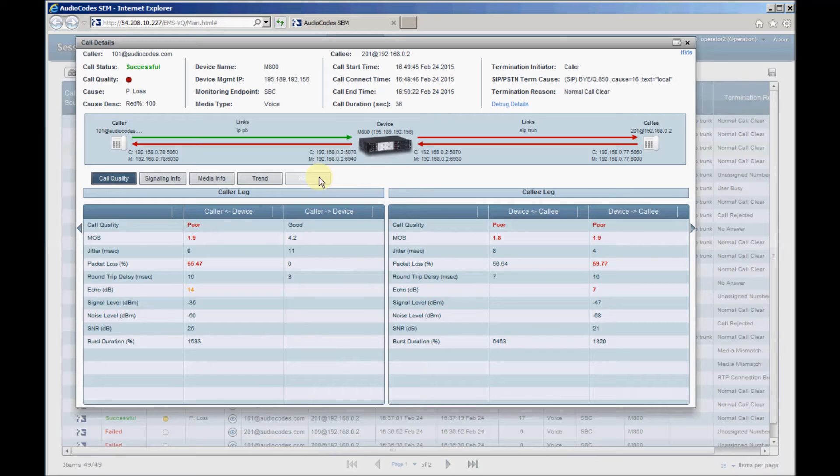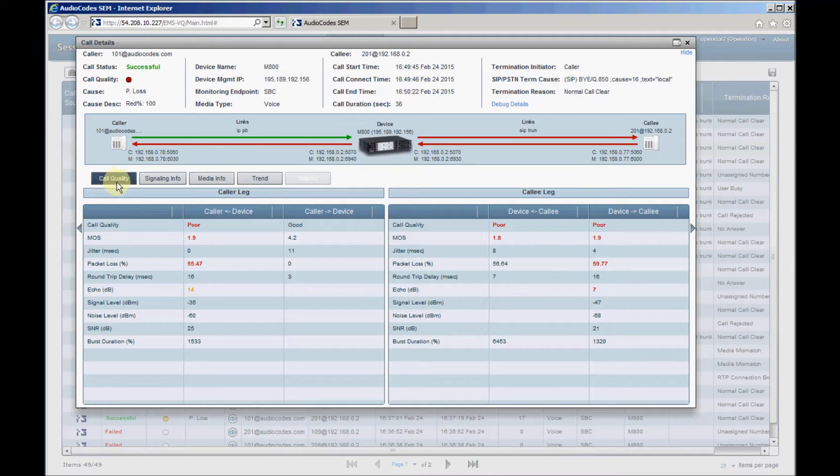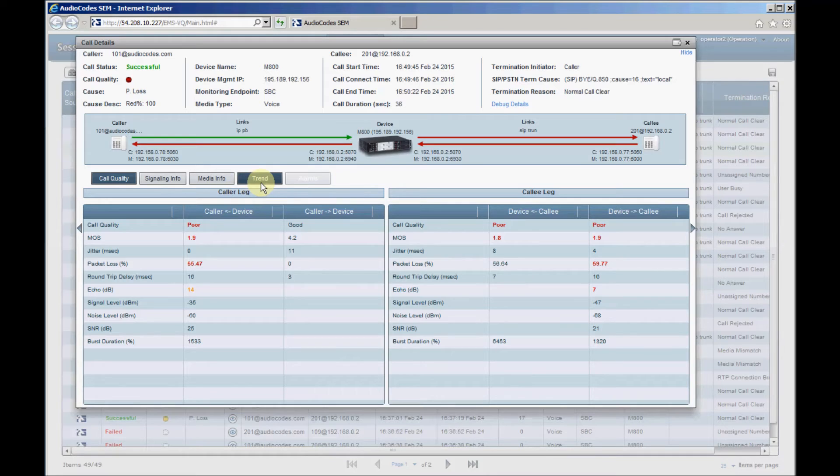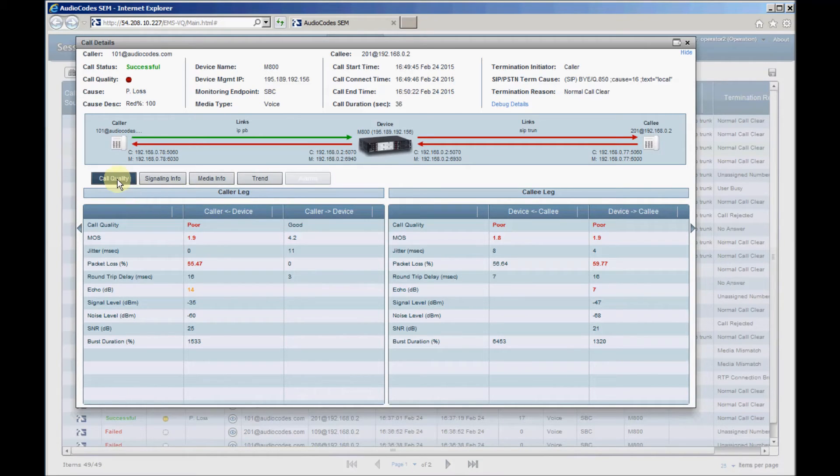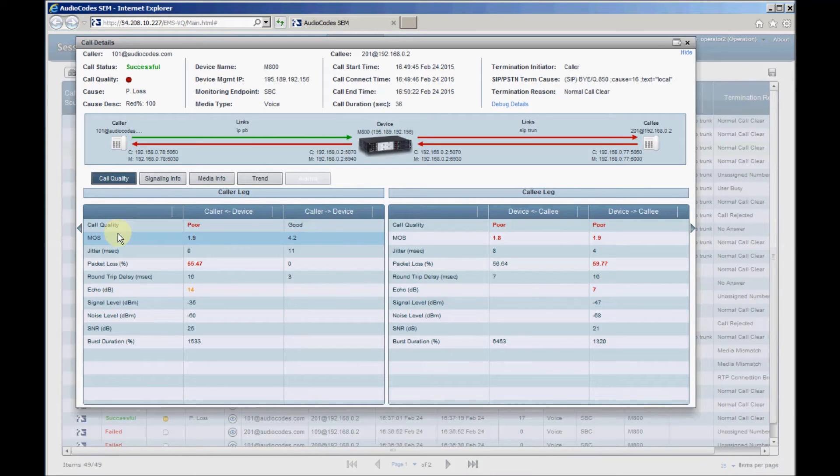The call details information is divided into four sections that are call quality, signaling info, media info, and trend charts. Call quality provides detailed information about MOS, packet loss, jitter, delay, and more.